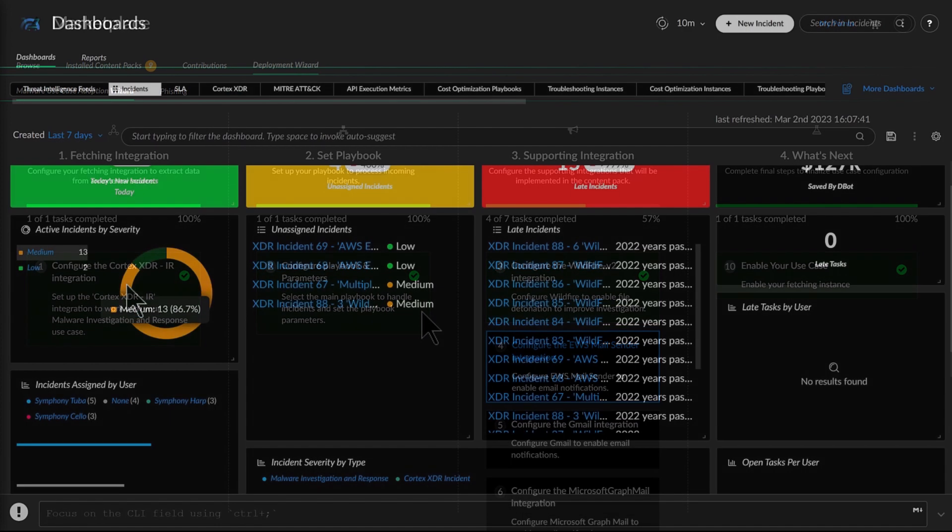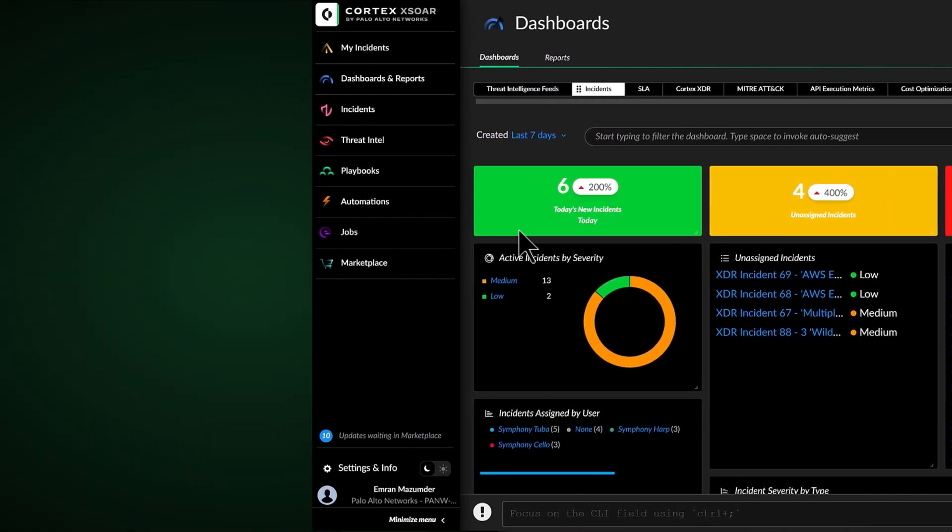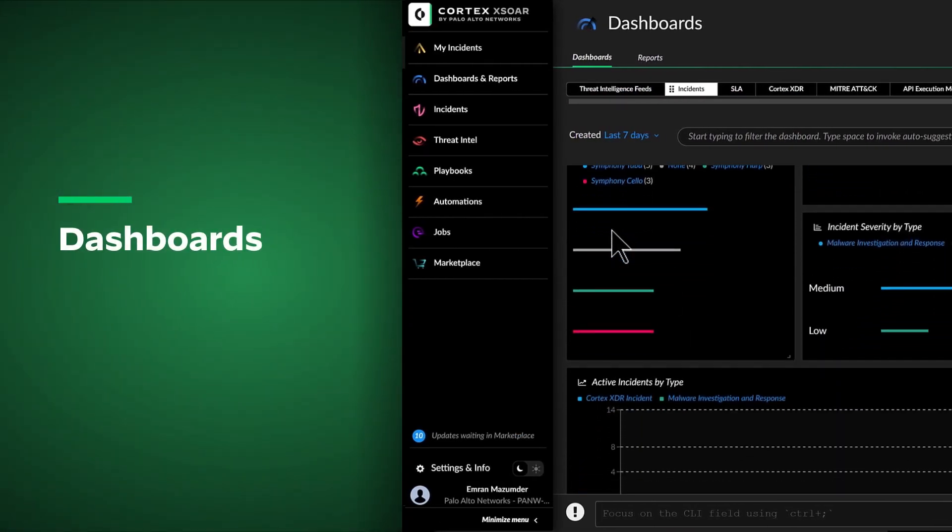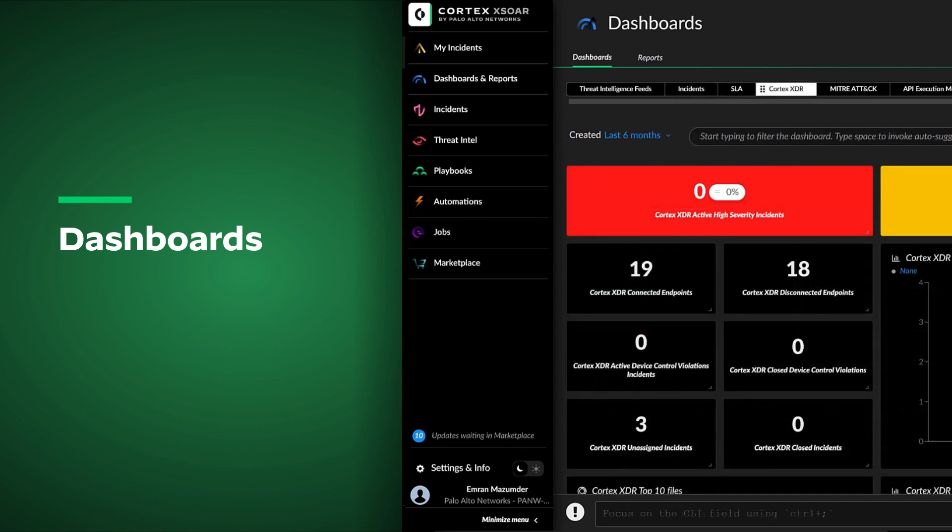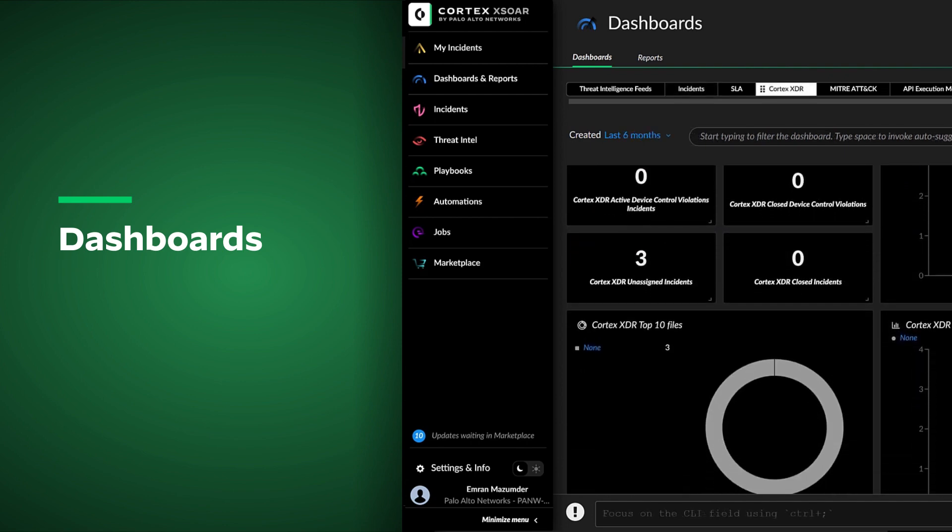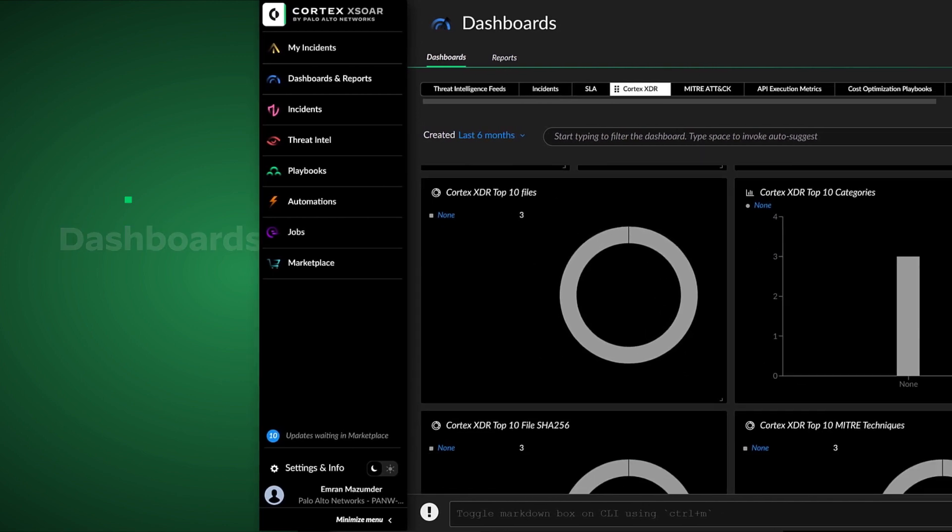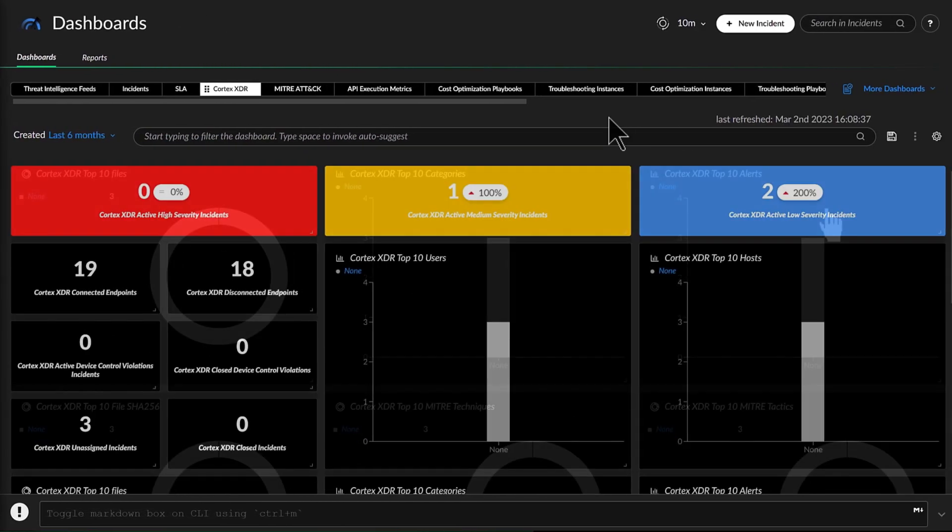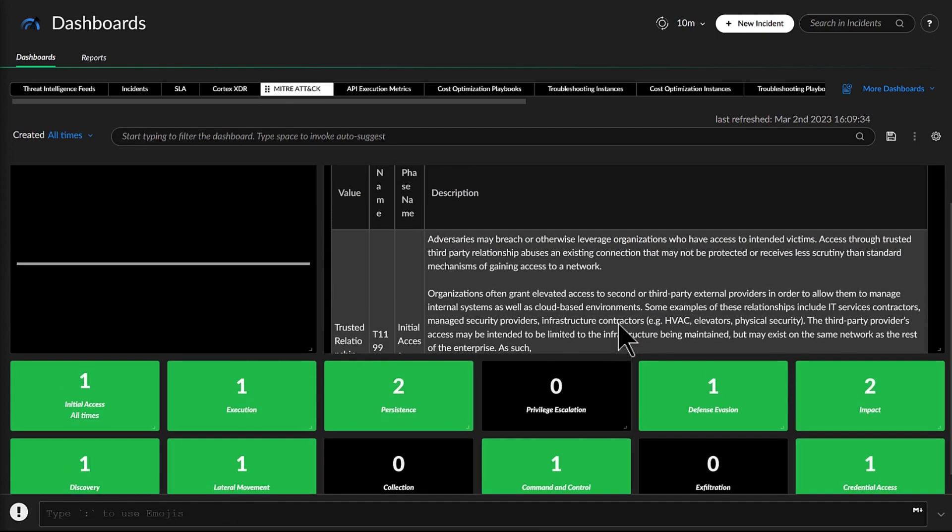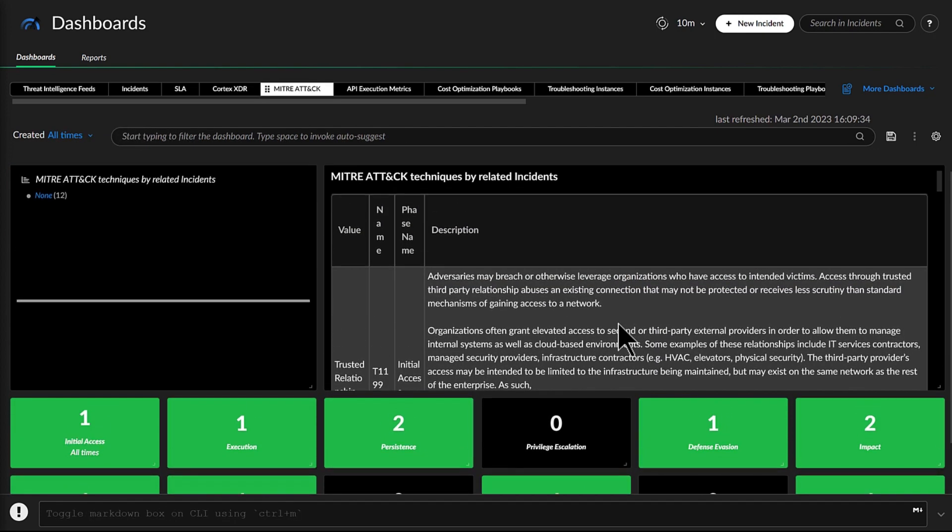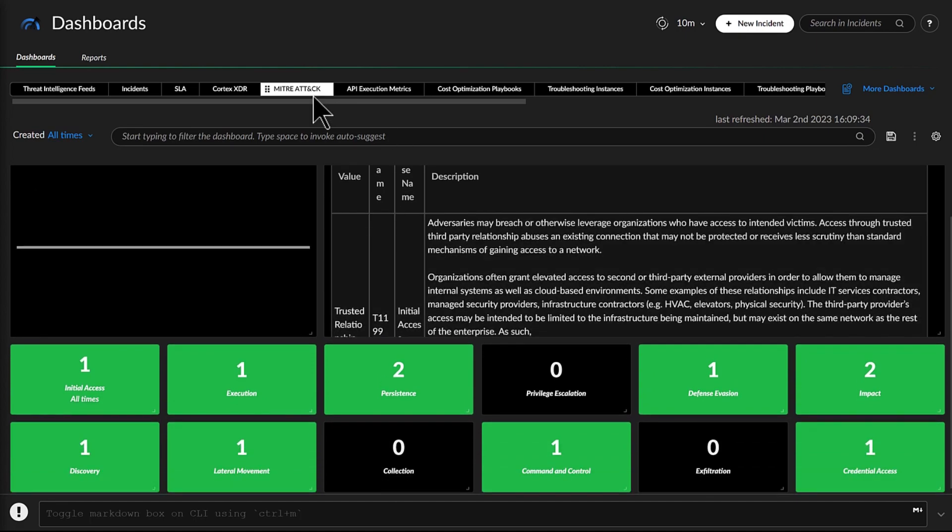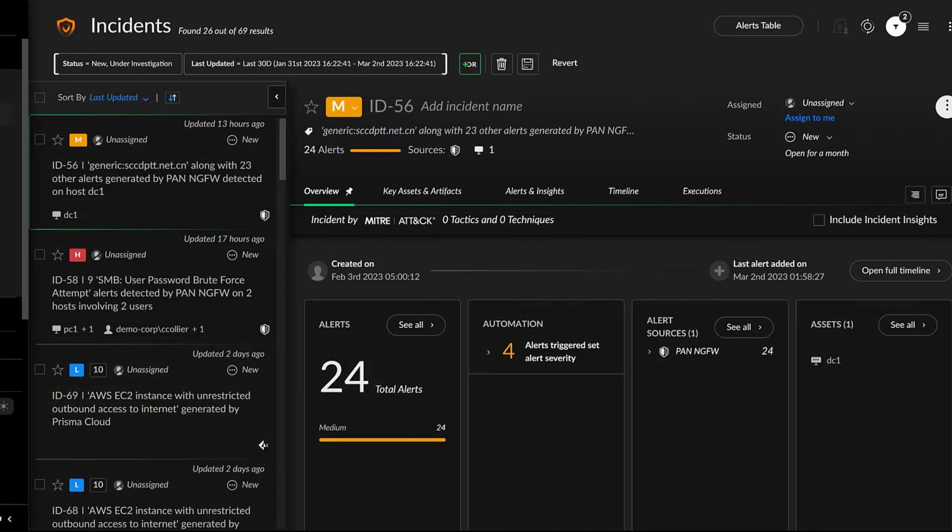Michelle then shows John the XOR dashboards. These give SOC analysts and managers, as well as the senior leadership team, full visibility into SOC efficiency. They can utilize the out-of-the-box dashboards or use widgets to create their own custom dashboards and reports.